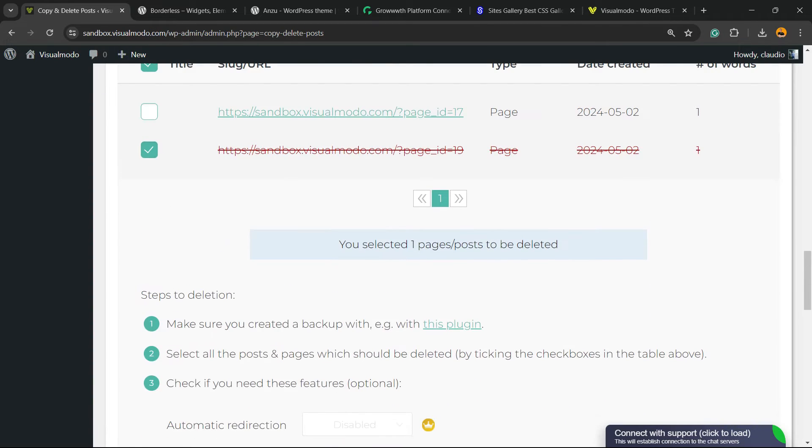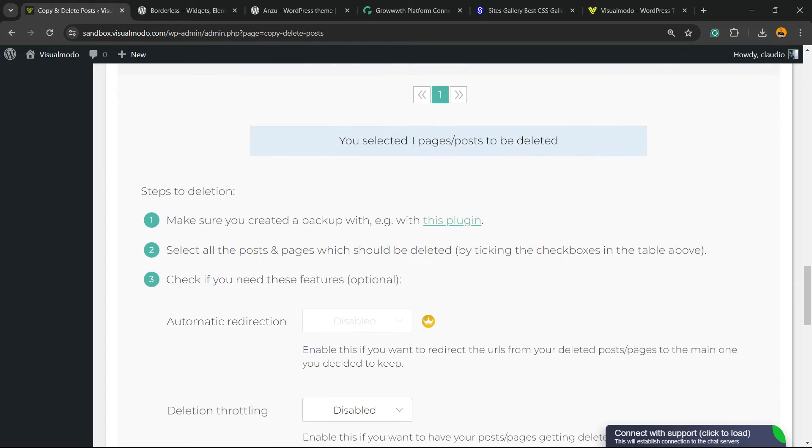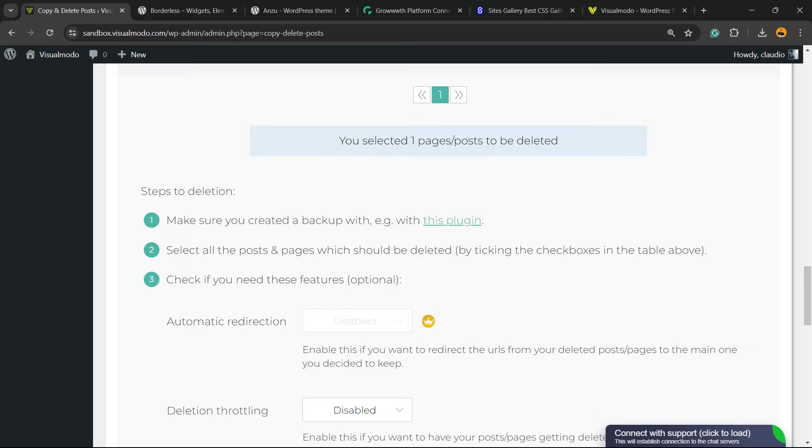Now, there is a couple of recommendations before deleting, okay? Make sure you created a backup with, okay? So, you can create a website backup before deleting things. Because if you delete, you're going to lose the page. If the page is important for you somehow, it's a problem. Maybe a problem. So, create a site backup. It's always important.